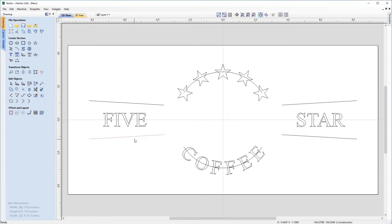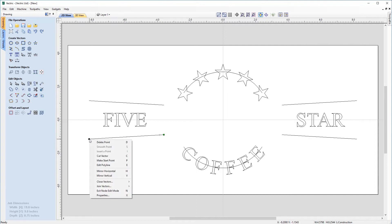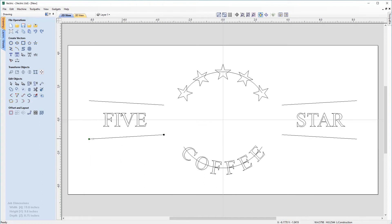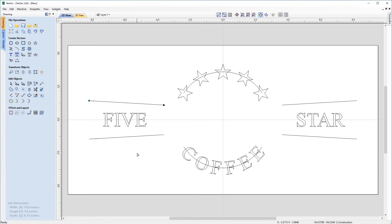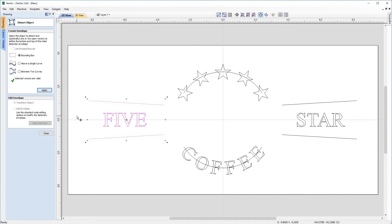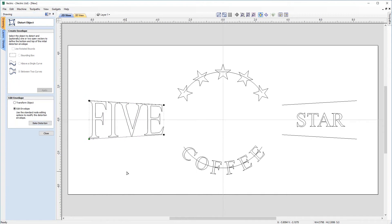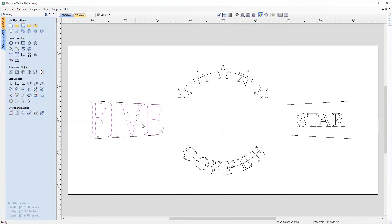Make sure your vector is selected, hit N to enter node editing mode, come over to the left-hand node, right-click and make that the start point. Do the same for the top vector — right-click, make start point. With that change made, hit escape, then select our five text, the bottom vector, and the top vector. Go back to Distort Objects, choose between two curves, hit apply. That looks much better now.